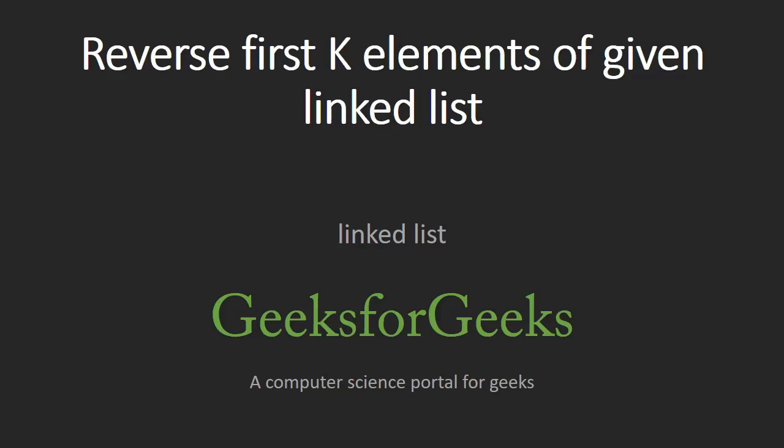Hello guys, welcome to GeeksforGeeks. Today we will learn how to reverse first k elements of a given linked list.